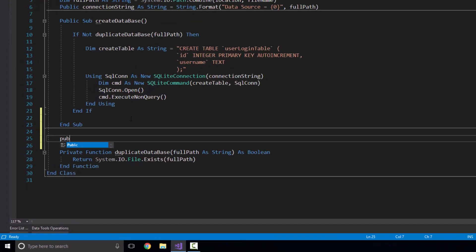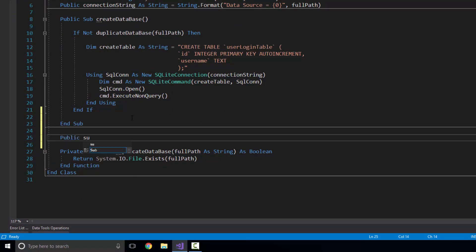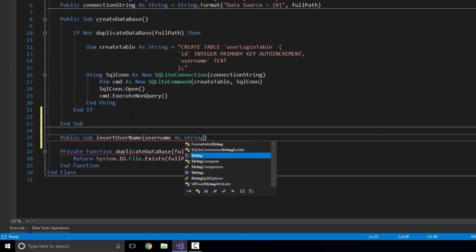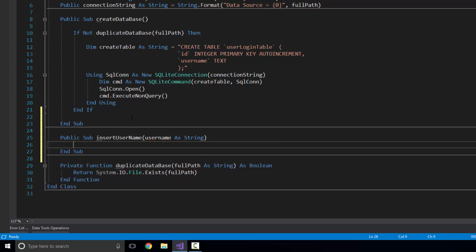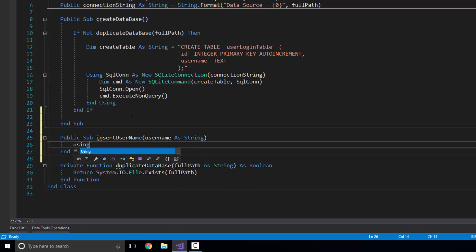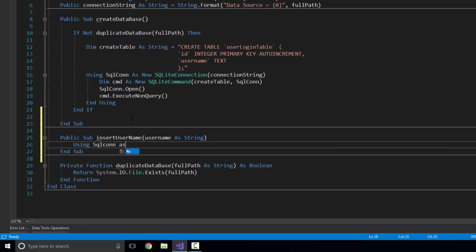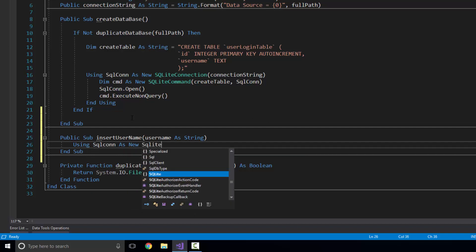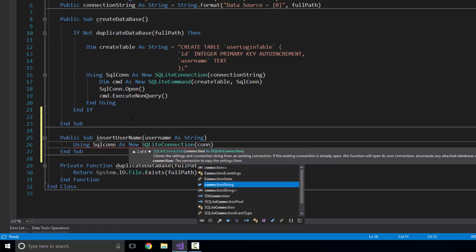To get started, I'm going to create another public sub and I'm going to call it InsertUser, passing in the username as a string. So that's going to be our parameter, and we're pretty much good to go.